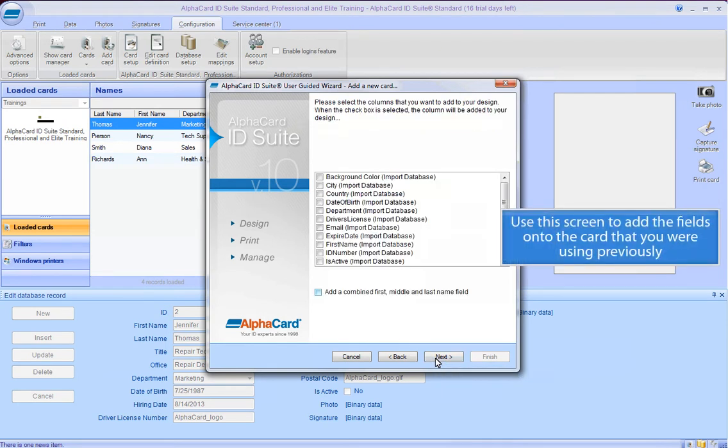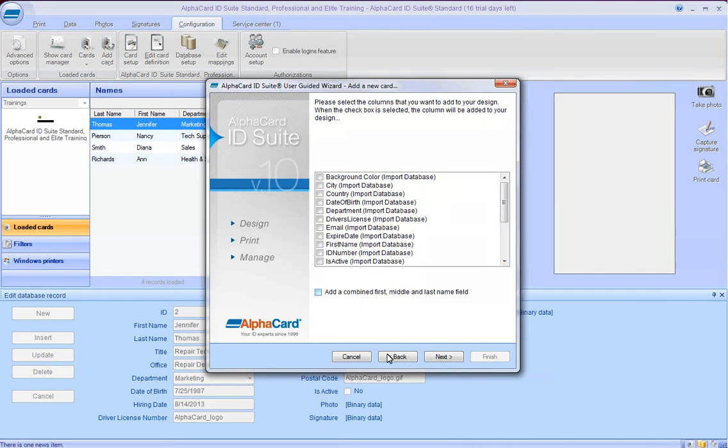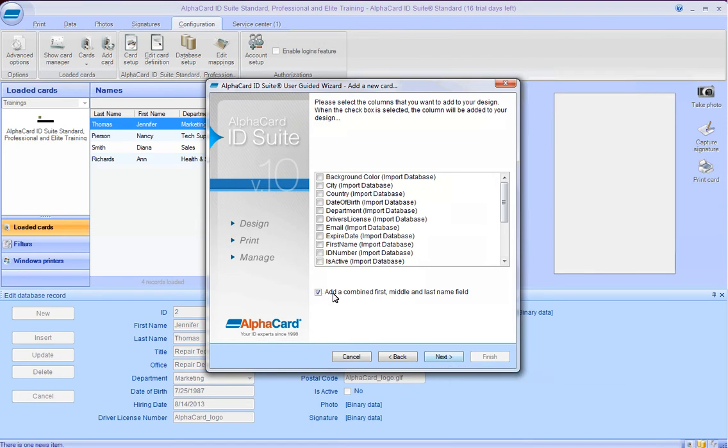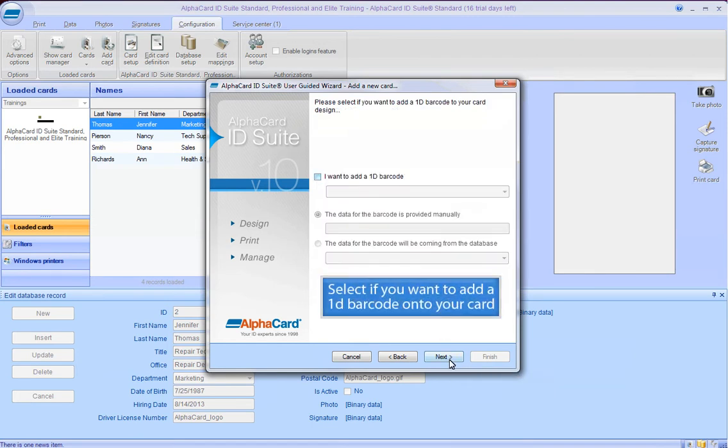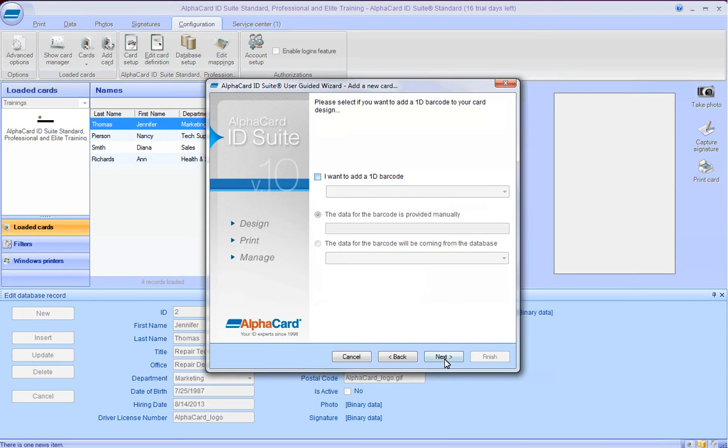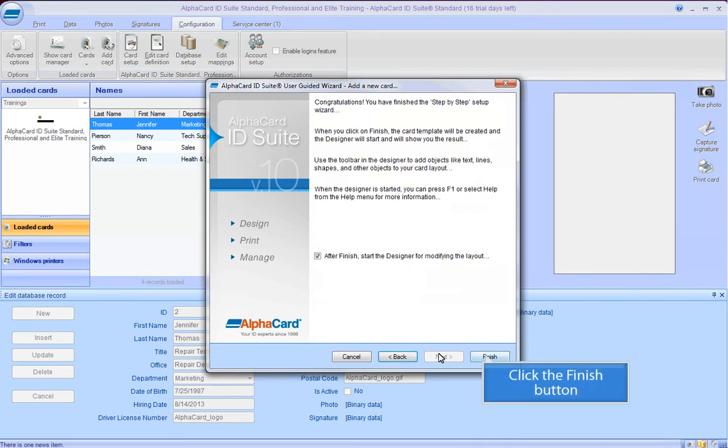Use the screen to add the fields onto the card that you were using previously. Click the Next button. Select if you want to add a 1D barcode onto your card and click the Finish button.